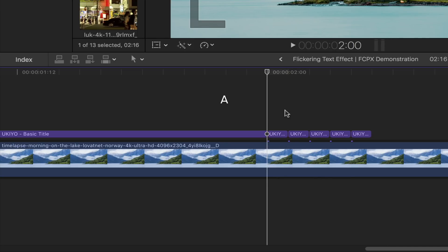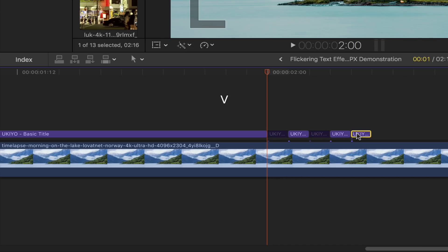Bring back the select tool by simply pressing A, and then disable your first, third, and fifth title frame by pressing the letter V. And there you go.